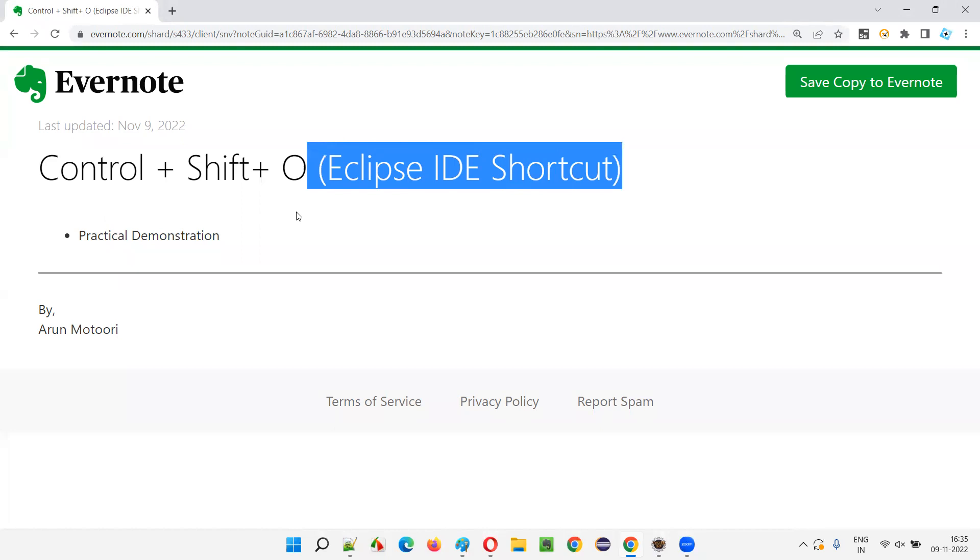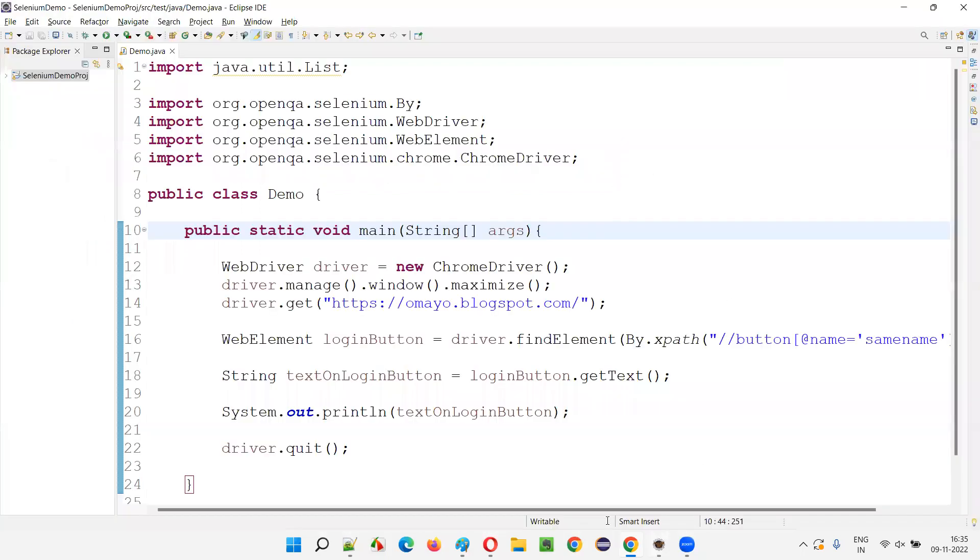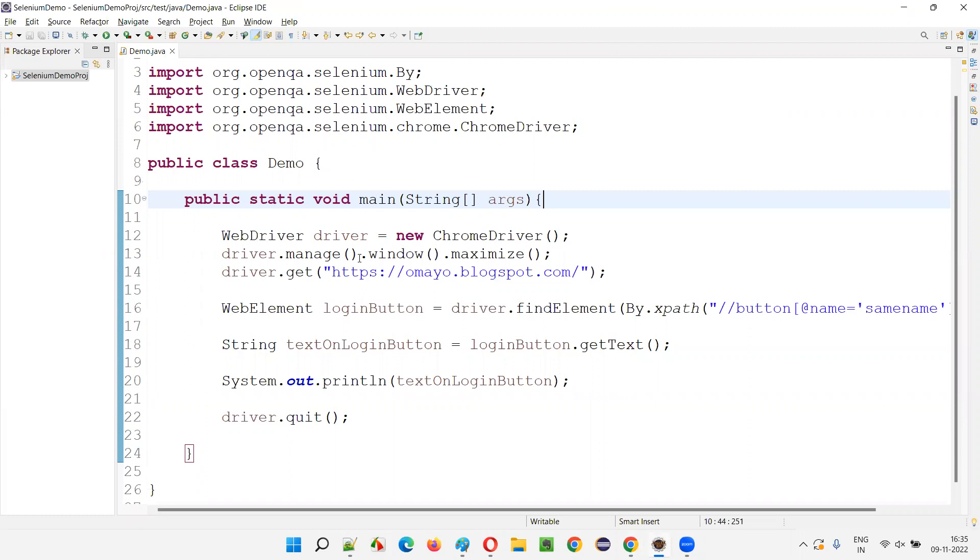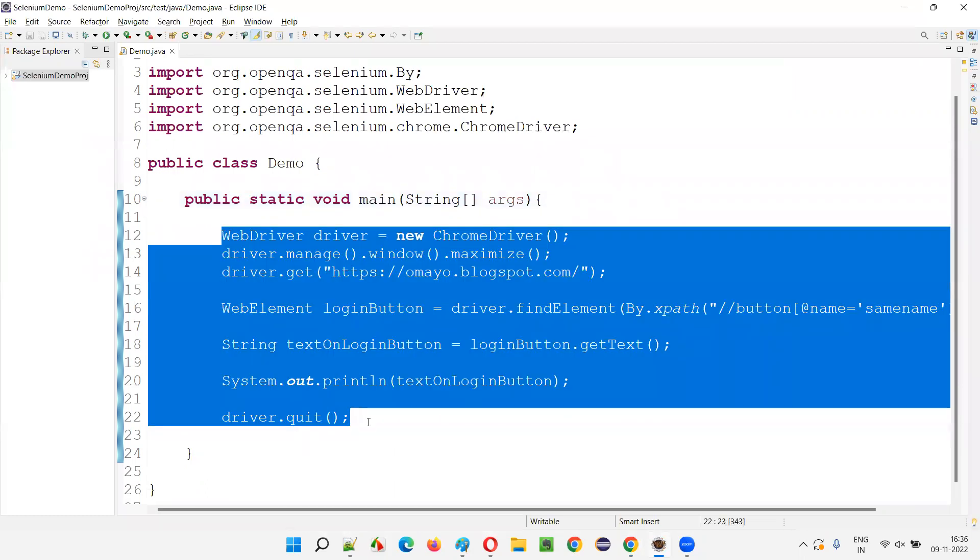So let's get started. Here in Eclipse IDE, I already have some code written in Selenium Automation Code.